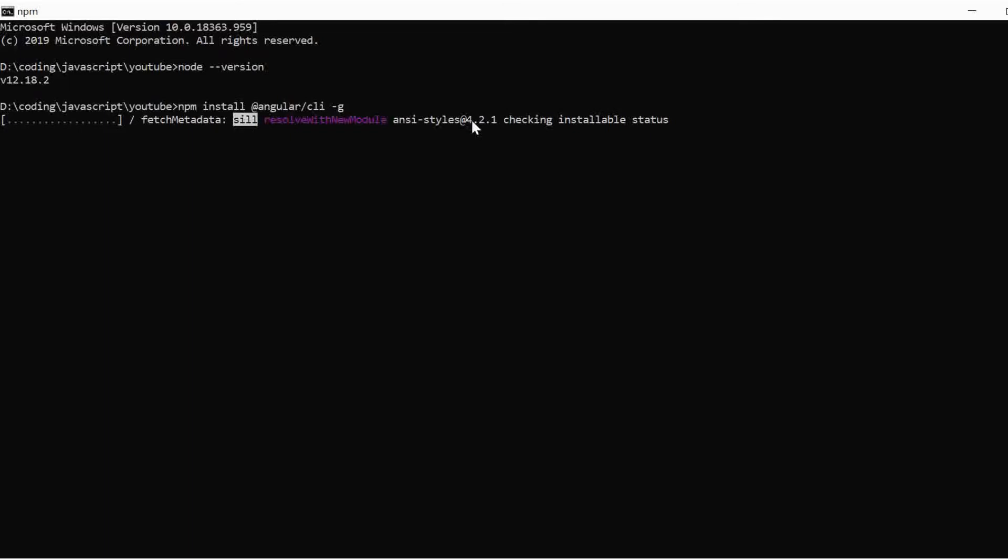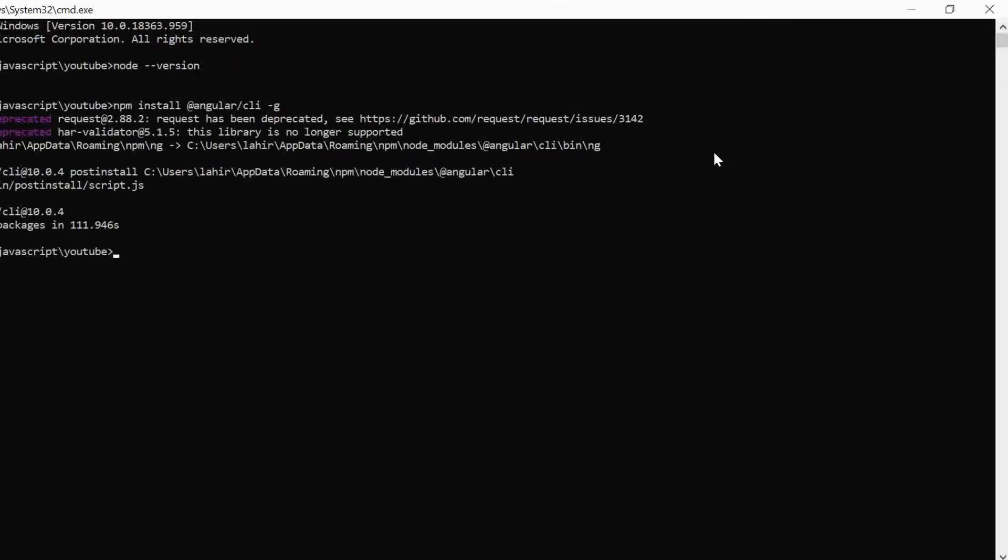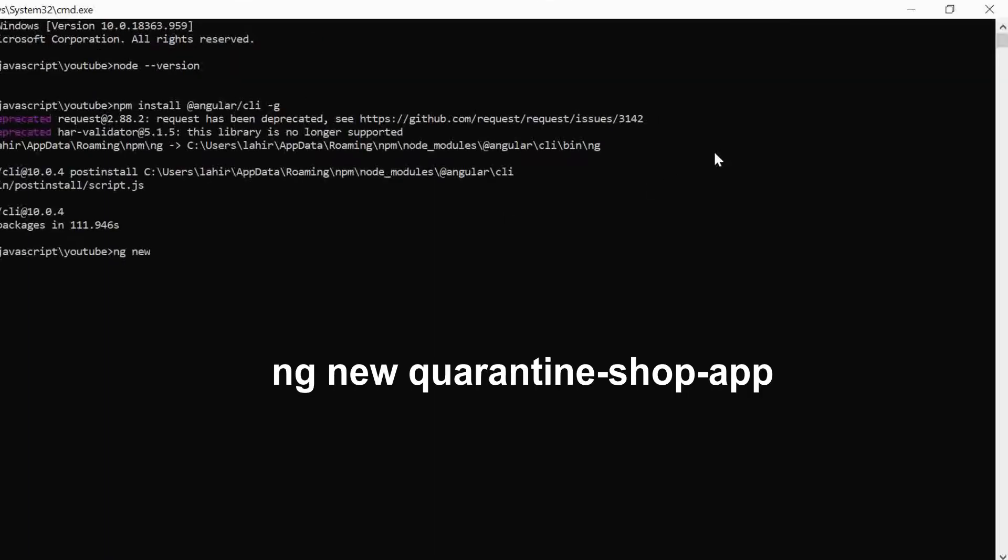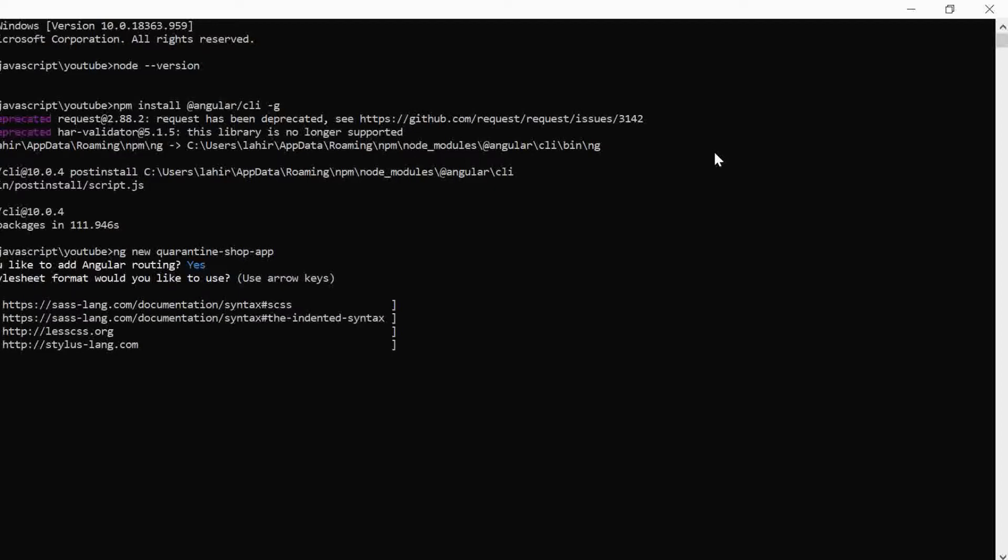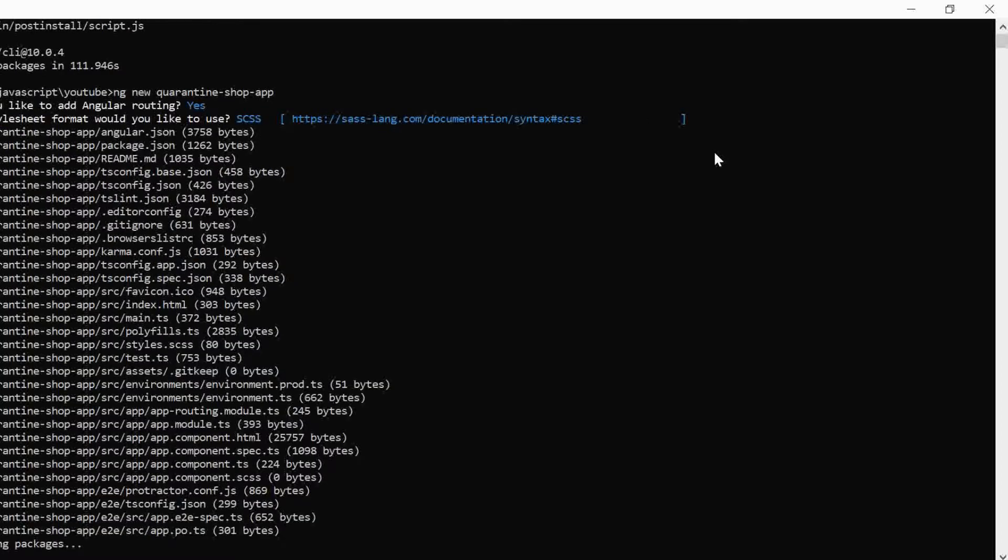Next we will create a project with some boilerplate code using Angular CLI. Then use ng new command to create your new project. So I am giving my new project name as Quarantine Shop. It basically downloads a bunch of code and their corresponding third-party dependencies.